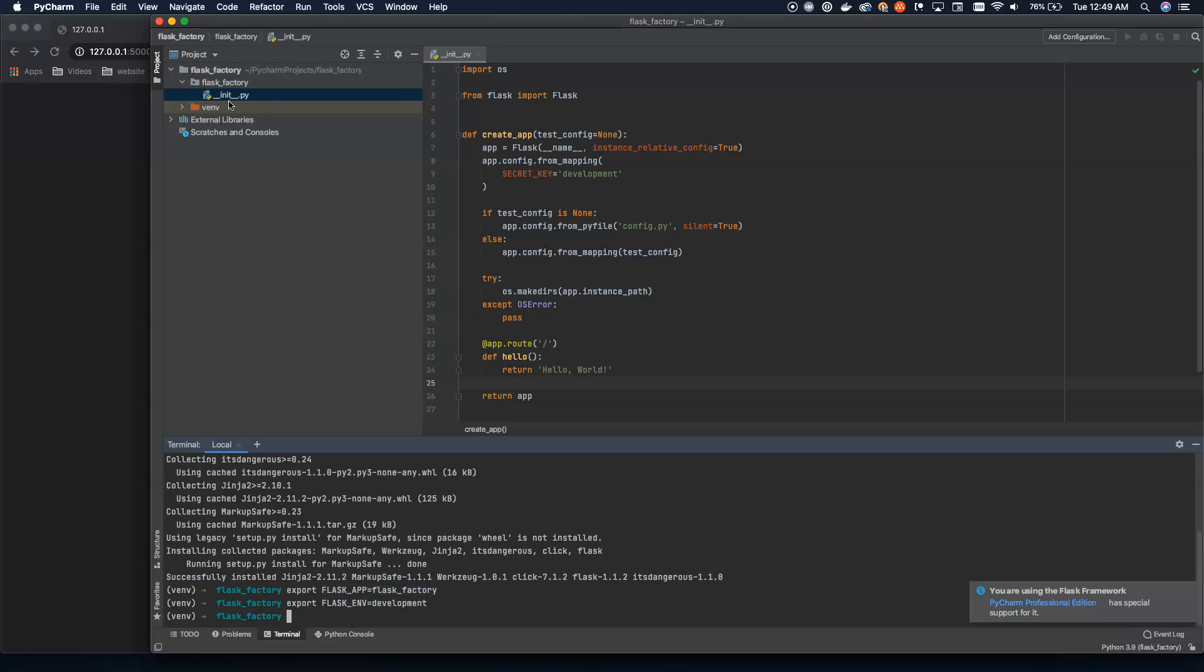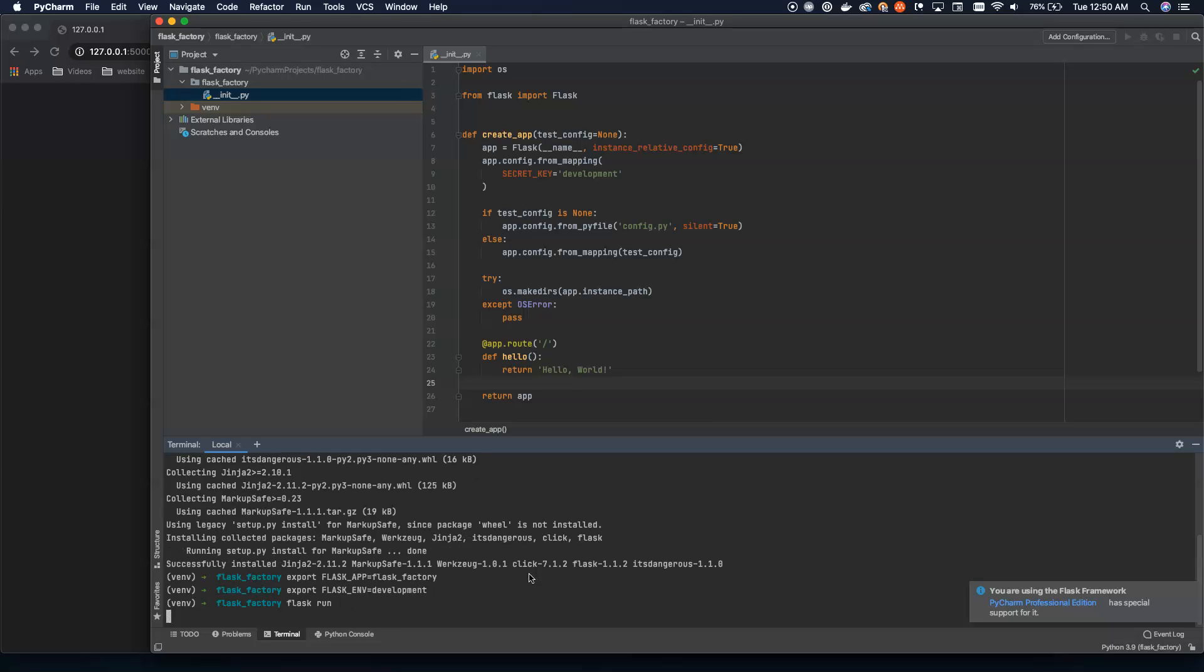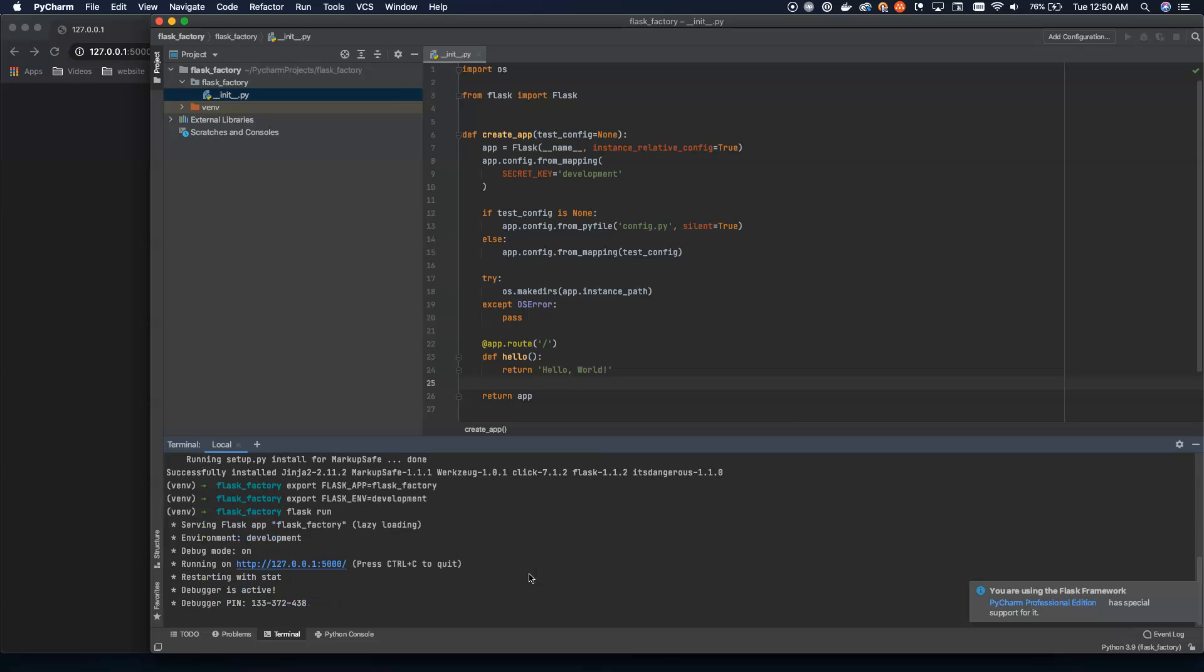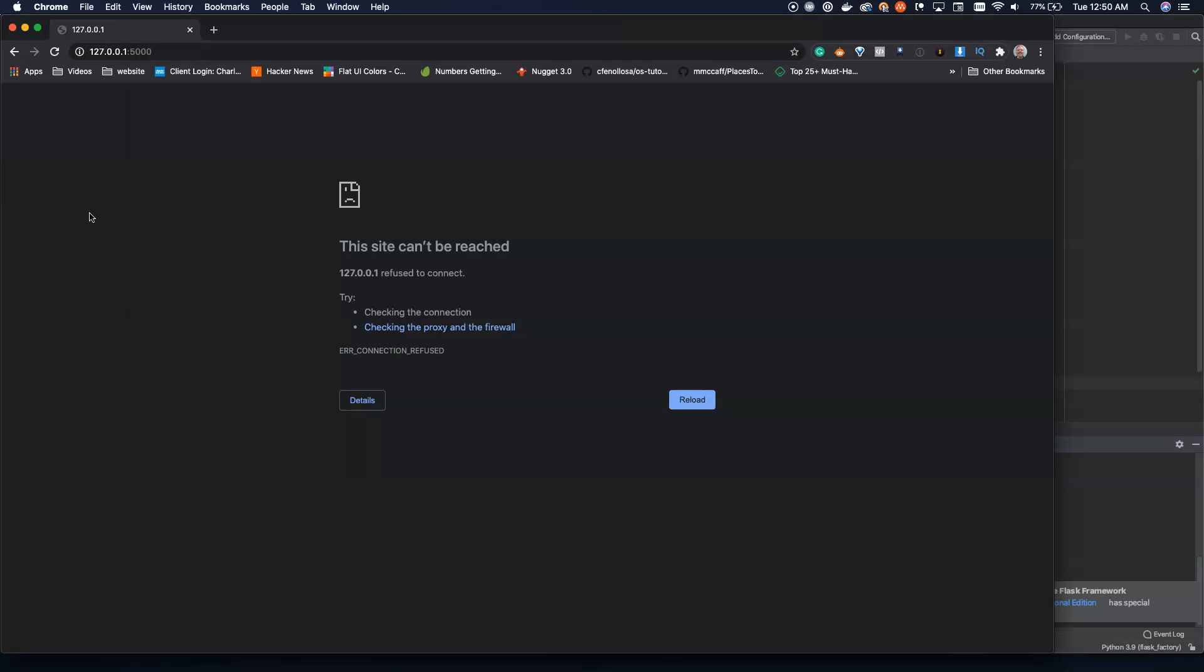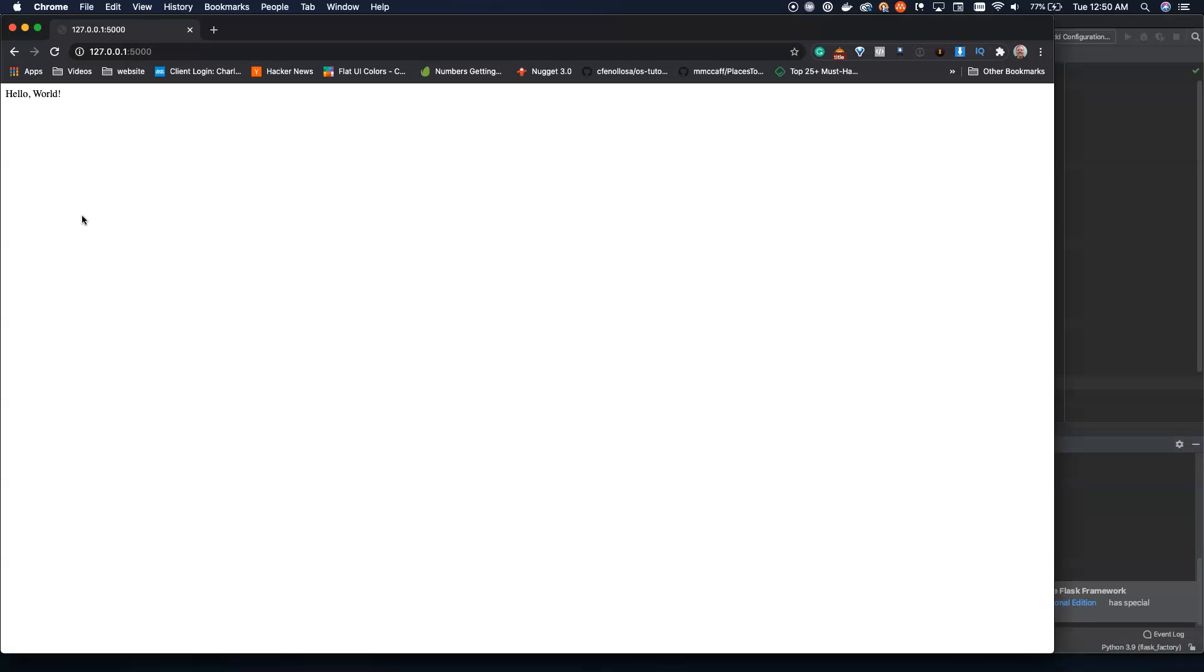So what we can do now is we can now use the flask CLI that comes installed with flask and we can just run this at this point. We set up our application. It's running. We can come over here into our window, hit refresh and see that we get hello world back.